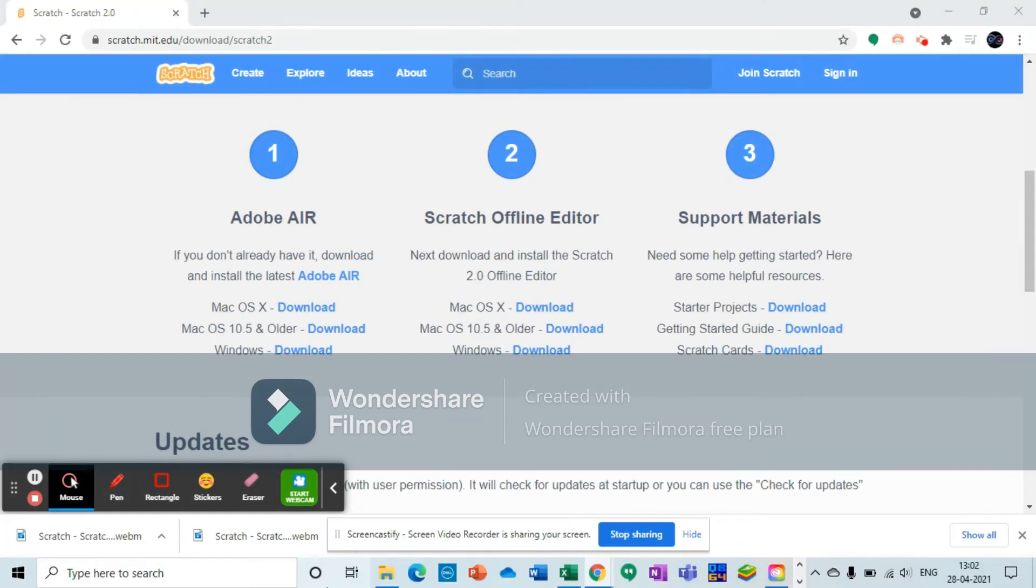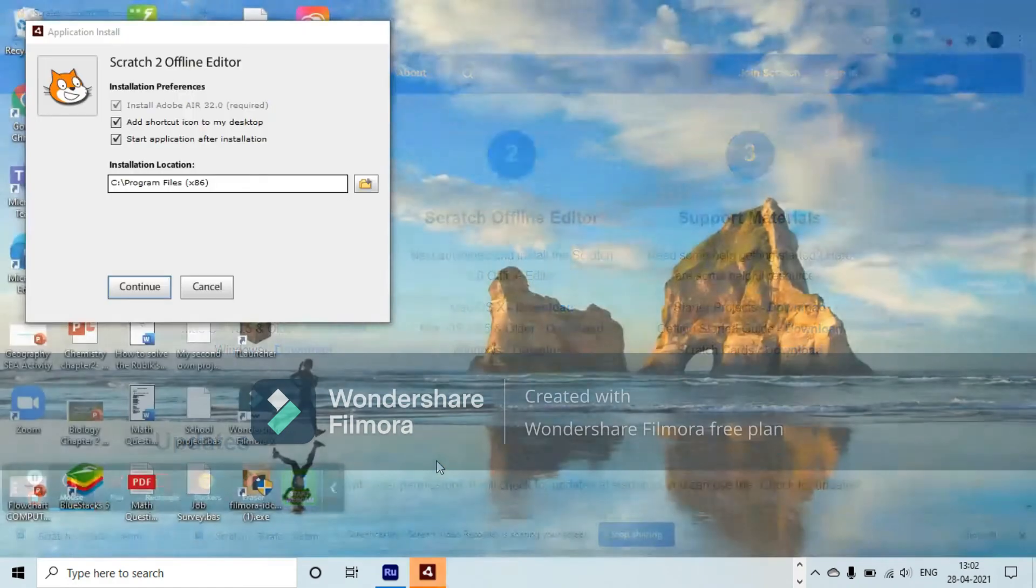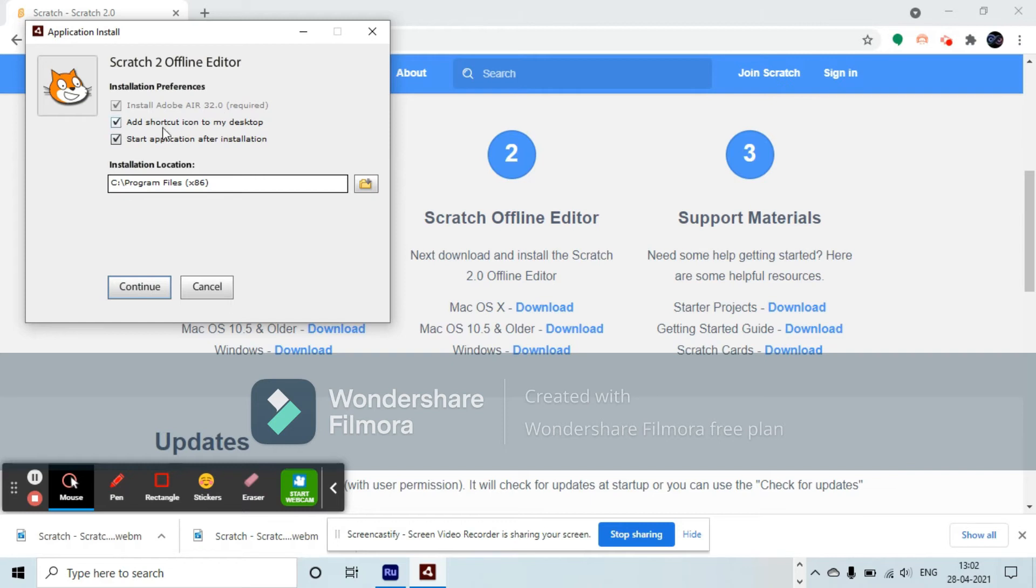After the exe file has been installed, you'll see that it's installing. Then you'll be taken to this screen and it will ask for Scratch 2 offline editor installation preferences: install Adobe Air 22.0 required, add shortcut icon to my desktop, start application after installation. You should approve these options and make a note of this or take a screenshot to remember.